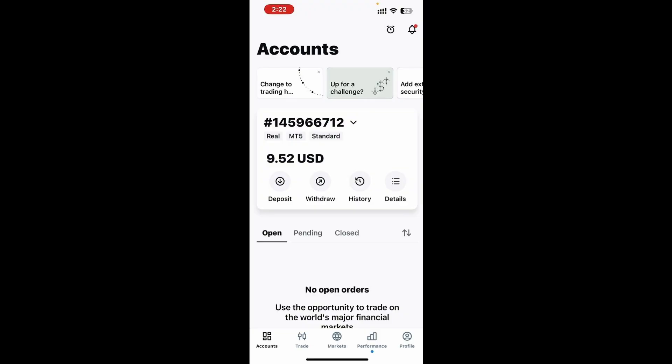Ladies and gentlemen, we're right here in Exynos and we are on our account page. What we want to basically do here is go down and look for the trade icon, which is at the bottom of our app.